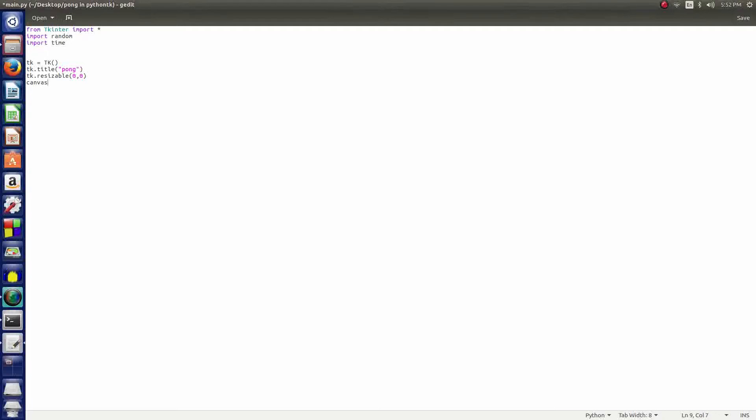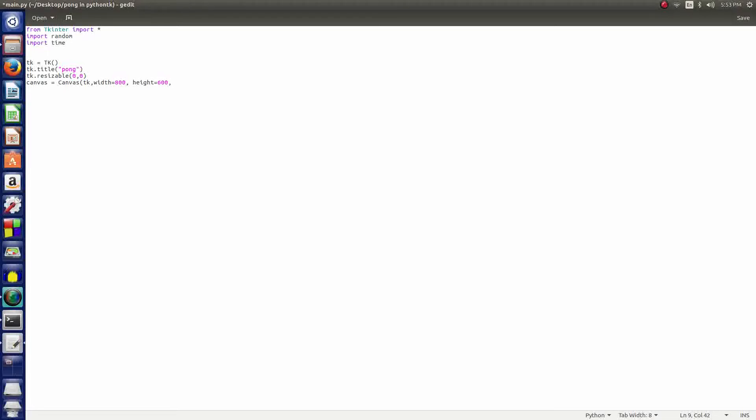We say canvas - now this will be the screen. Canvas equals capital C in Canvas, and then inside that we do tk, width. Now we're setting the width and the height here. In this case it's safe to say 600 by 800 is a kind of a default size. The width is 800, the height is 600, and those are pixels.